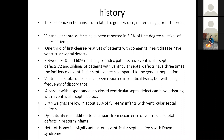Coming to history: the incidence of VSD is unrelated to gender, race, maternal age, or birth order. VSDs have been reported in 3.3% of first-degree relatives of index patients. One-third of first-degree relatives of patients with CHD have VSD, and 30–60% of siblings of index patients have VSD — approximately 3 times the incidence of VSD compared to the general population. VSDs have been reported in identical twins but with high concordance. A parent with a spontaneously closed VSD can have an offspring with VSD. Low birth weight is seen in about 18% of full-term patients with VSD.